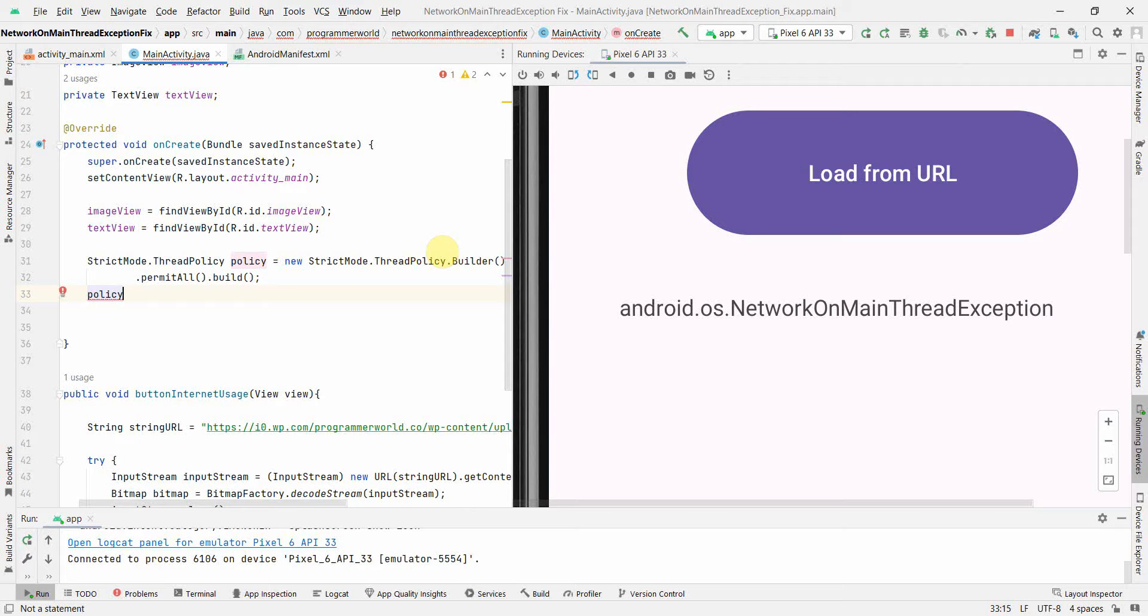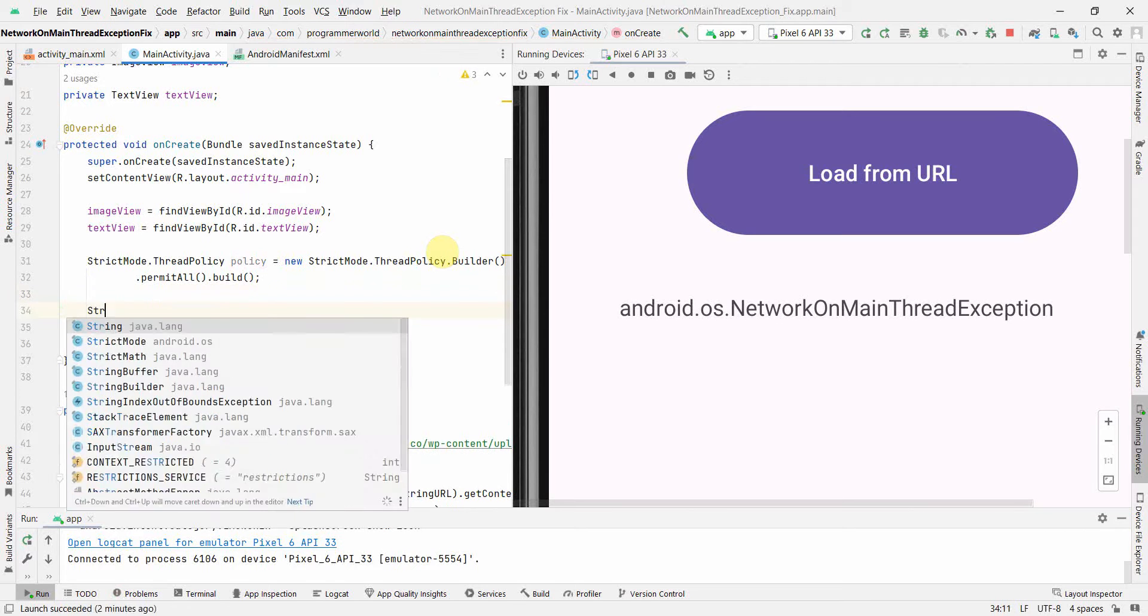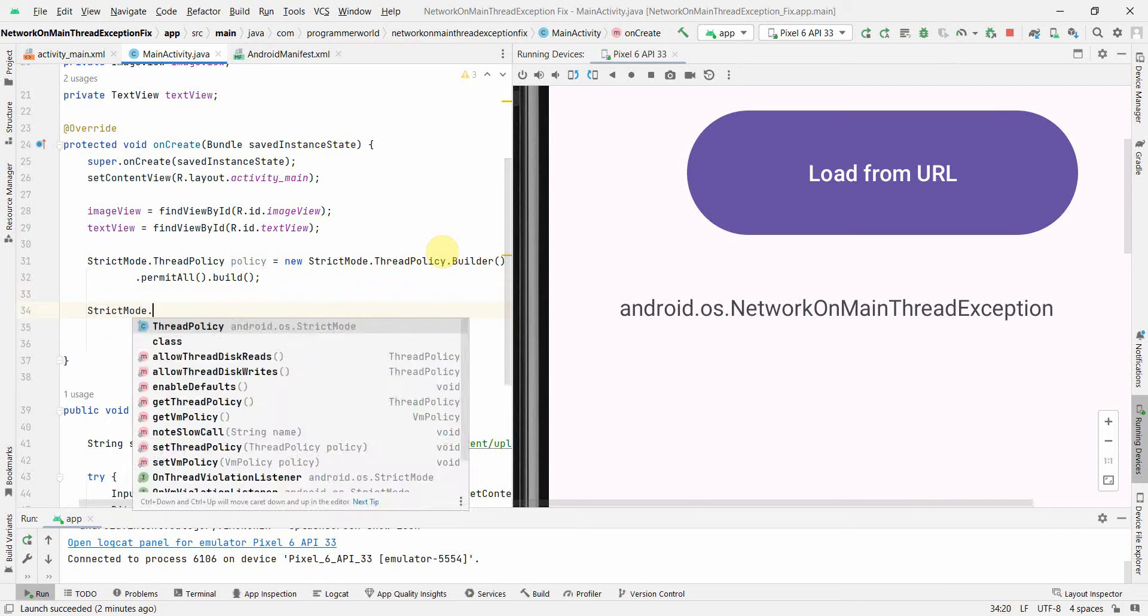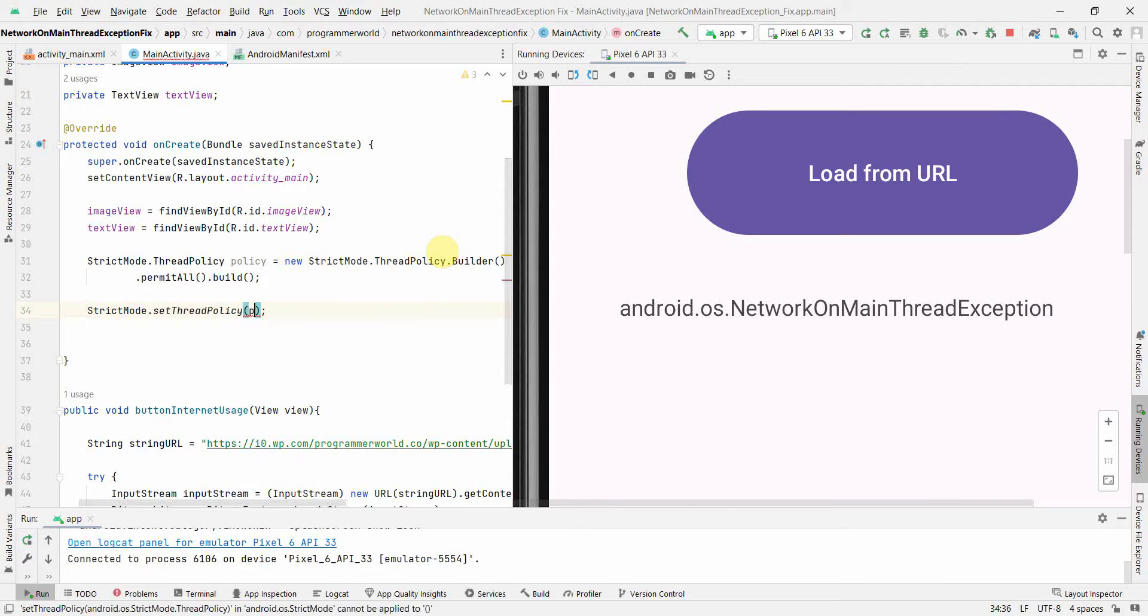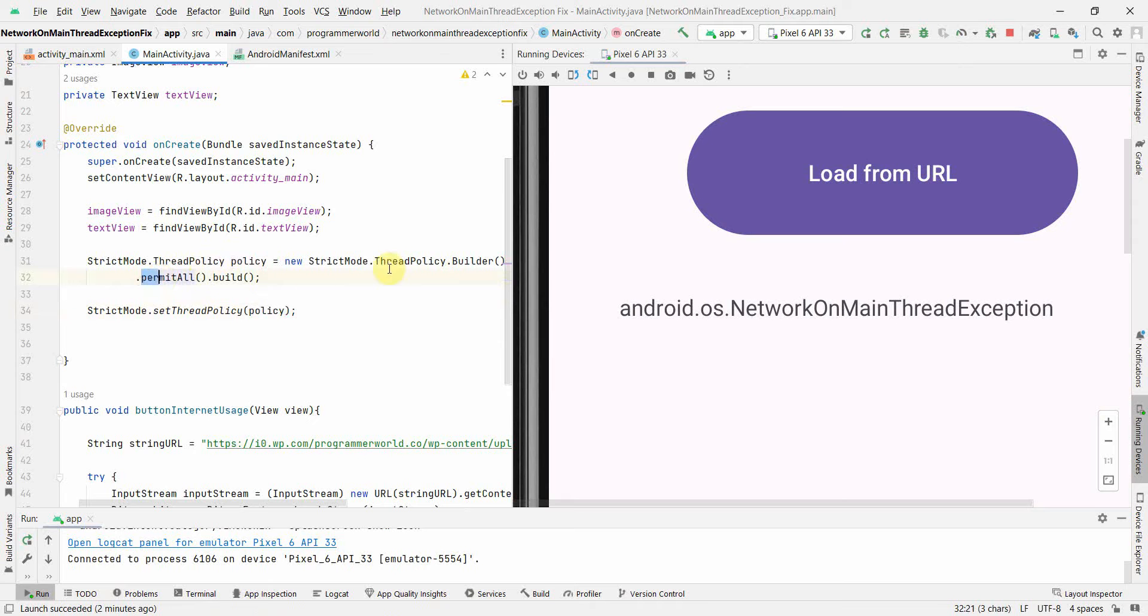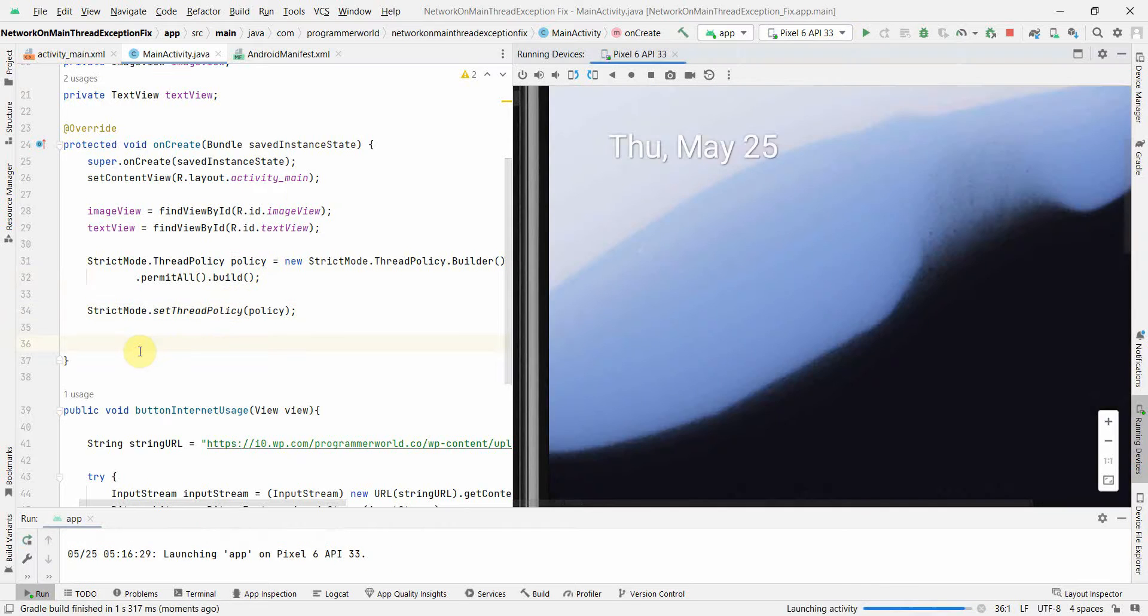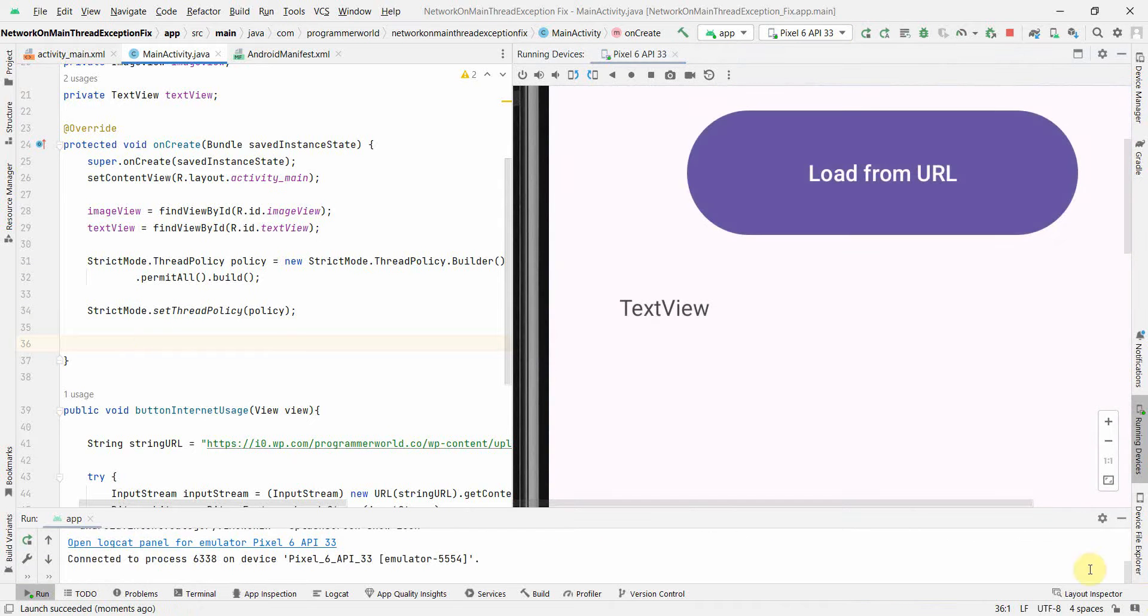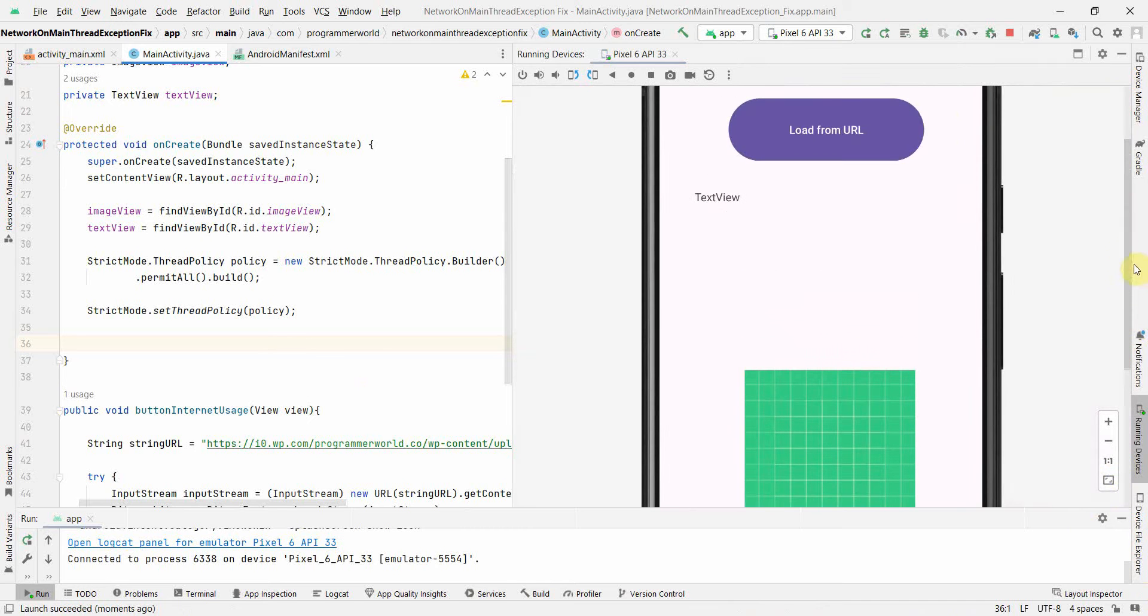Once we have the policy defined, we can set it using StrictMode.setThreadPolicy(policy). What we're basically doing is defining a local policy which permits all without any thread requirement, and then setting that policy for this particular app.